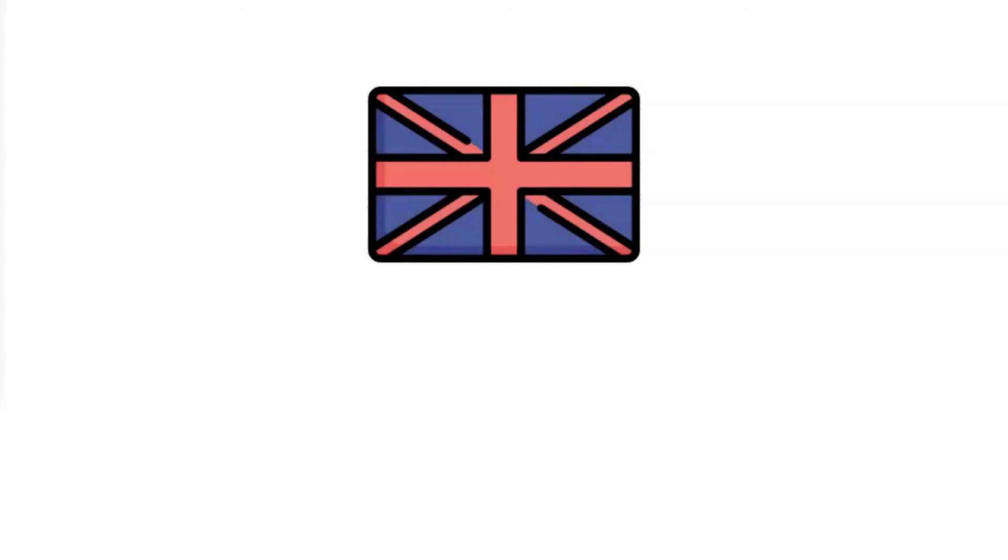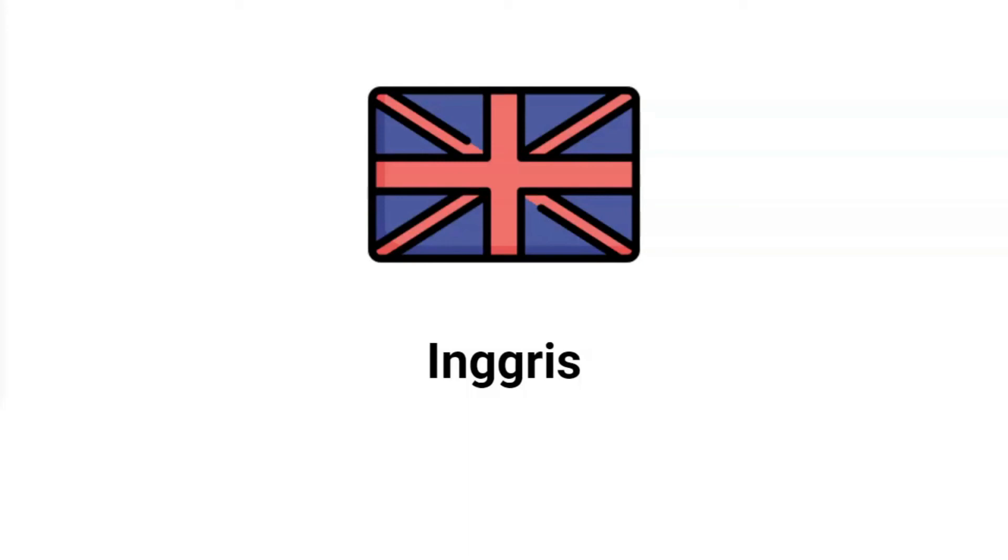What about this country flag? It's Inggris.